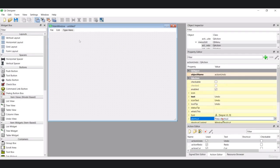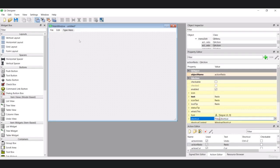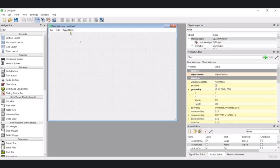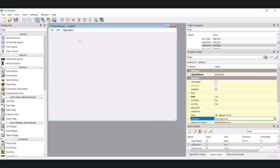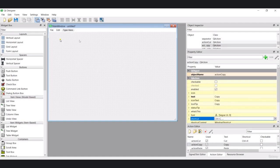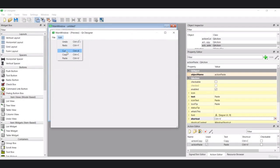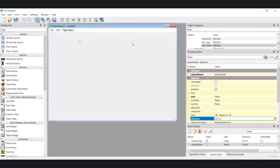Let me add shortcuts: Undo gets Ctrl+Z and Redo gets Ctrl+Y. Then we have Cut, which should be Ctrl+X, Copy gets Ctrl+C, and Paste gets Ctrl+V. If I preview this, you can see we have Undo, Redo, Cut, Copy, and Paste in the Edit menu.